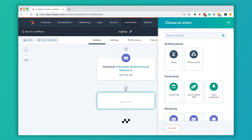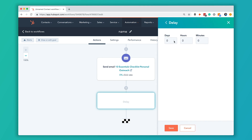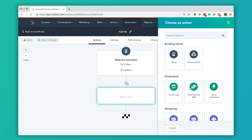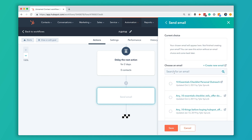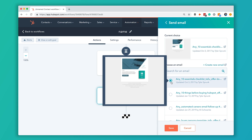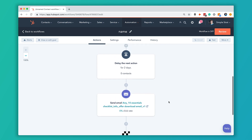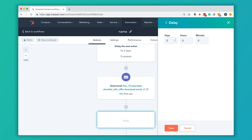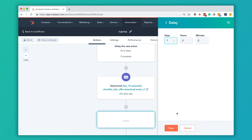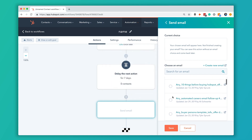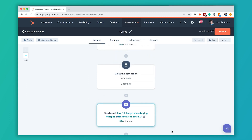Then we're going to want to send them another email, but we want to wait a couple of days before we do that. So the first thing I'm going to do is add a delay of two days, save that, and then click the plus mark to add another action and send them a second email. Then I'm going to give them a little bit more time — maybe they're on vacation or something — so I'm going to give them a seven-day delay and send them our last email.